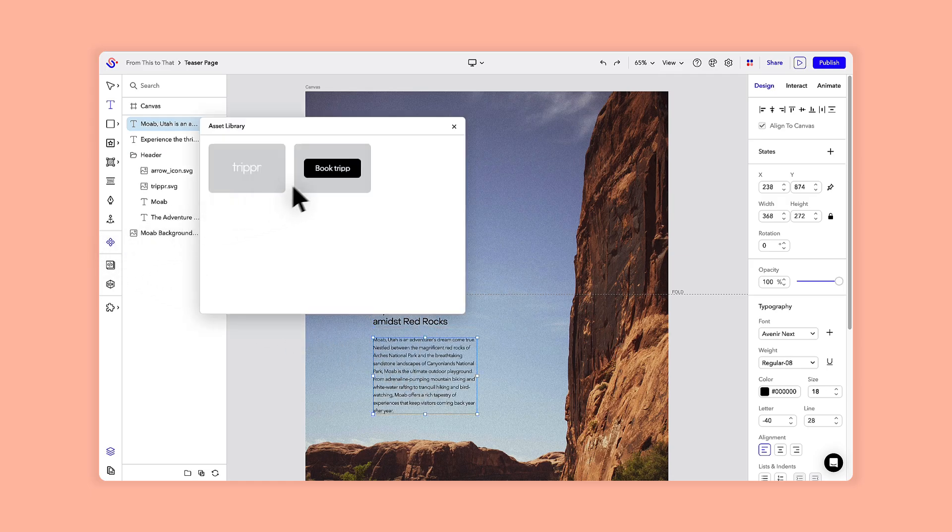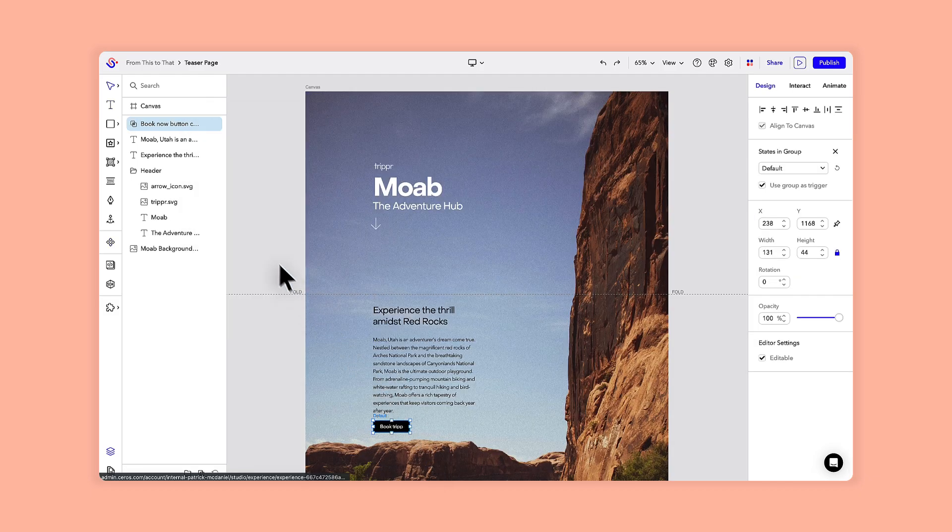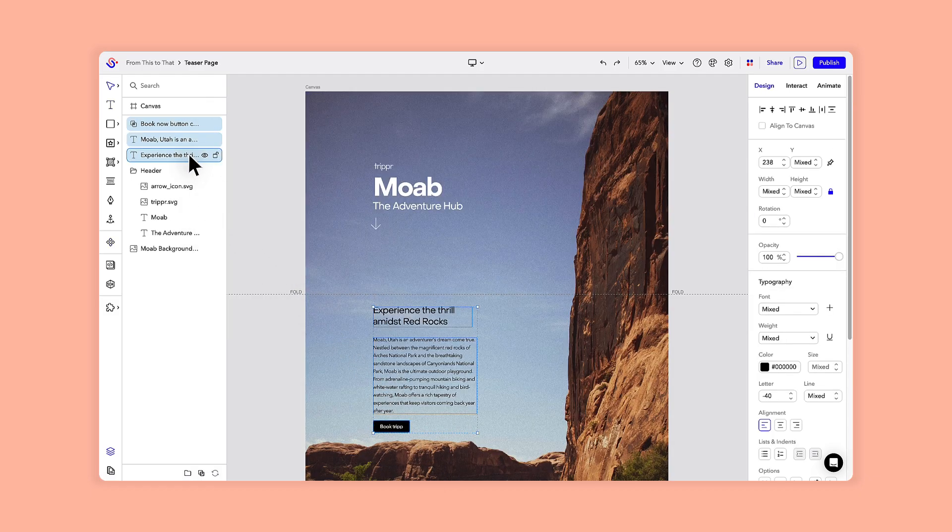I'll use the asset library again to drop a button that is linked to a separate booking page on our website.